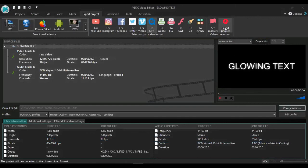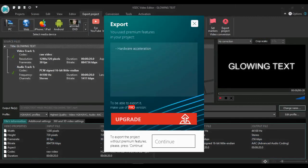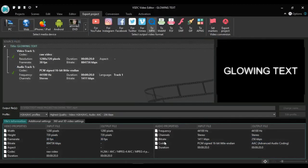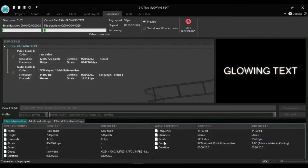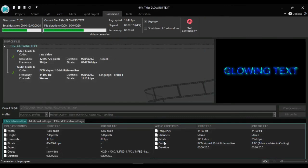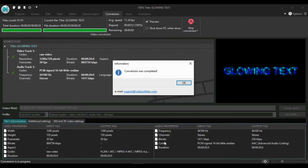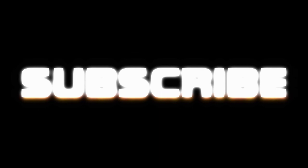Right there and I click continue. It's exporting the project. The conversion is completed. Thanks for watching, consider subscribing.